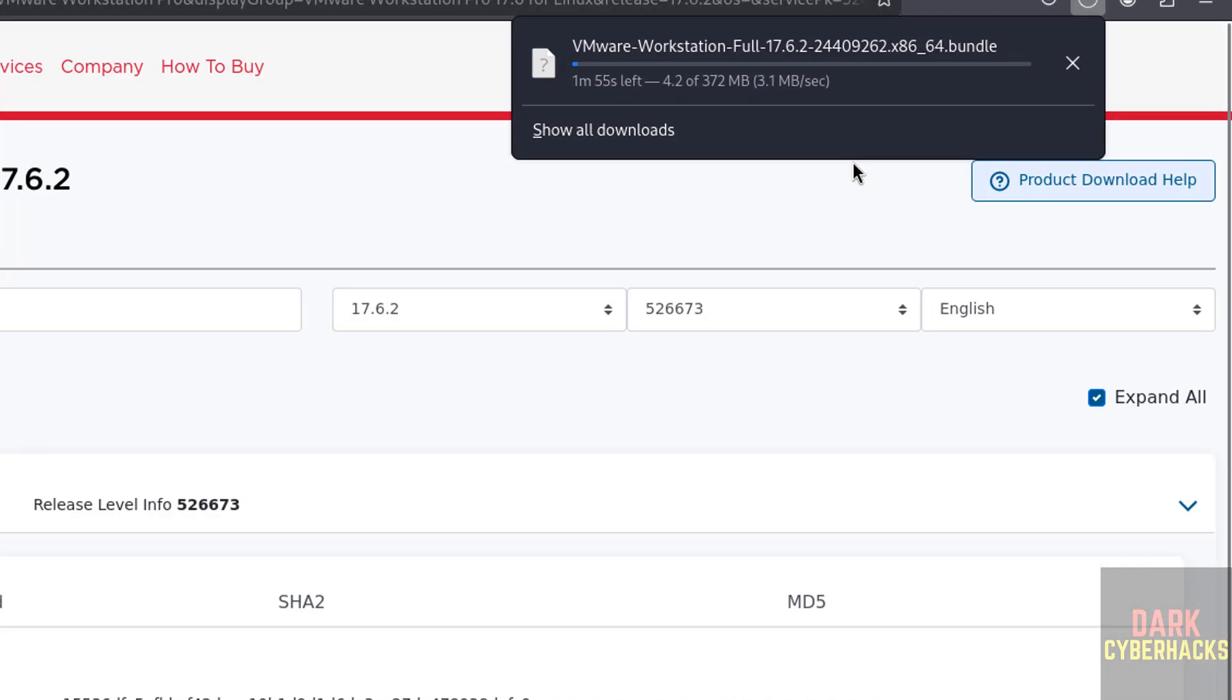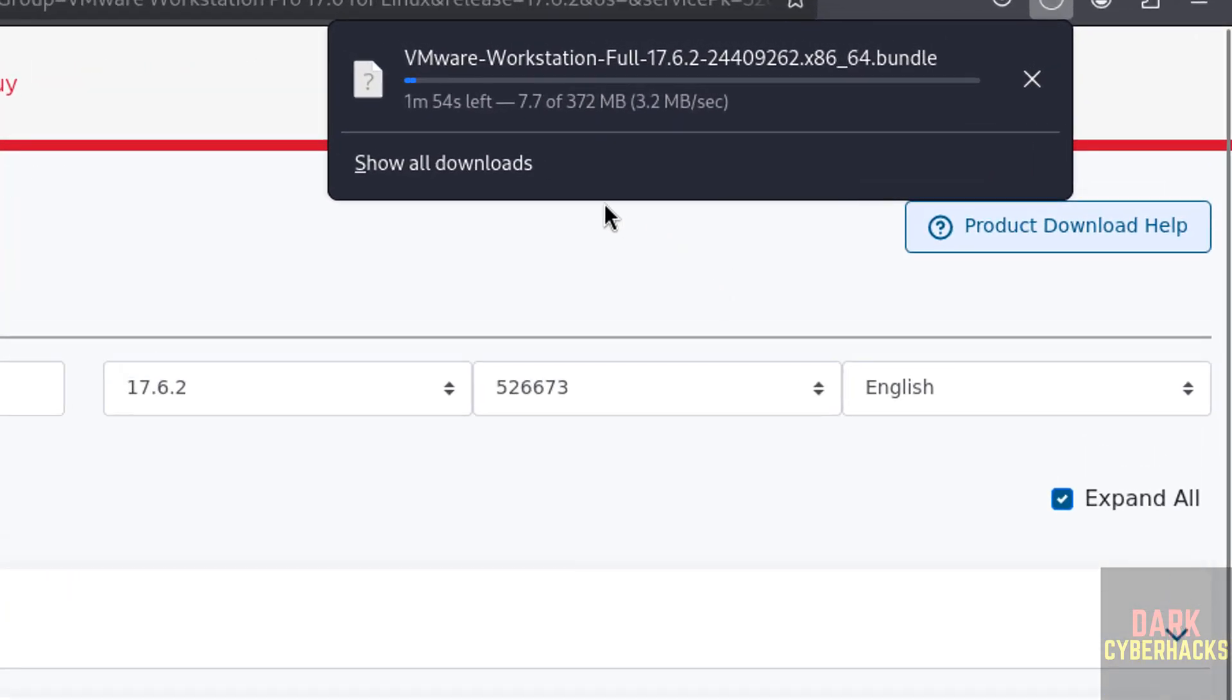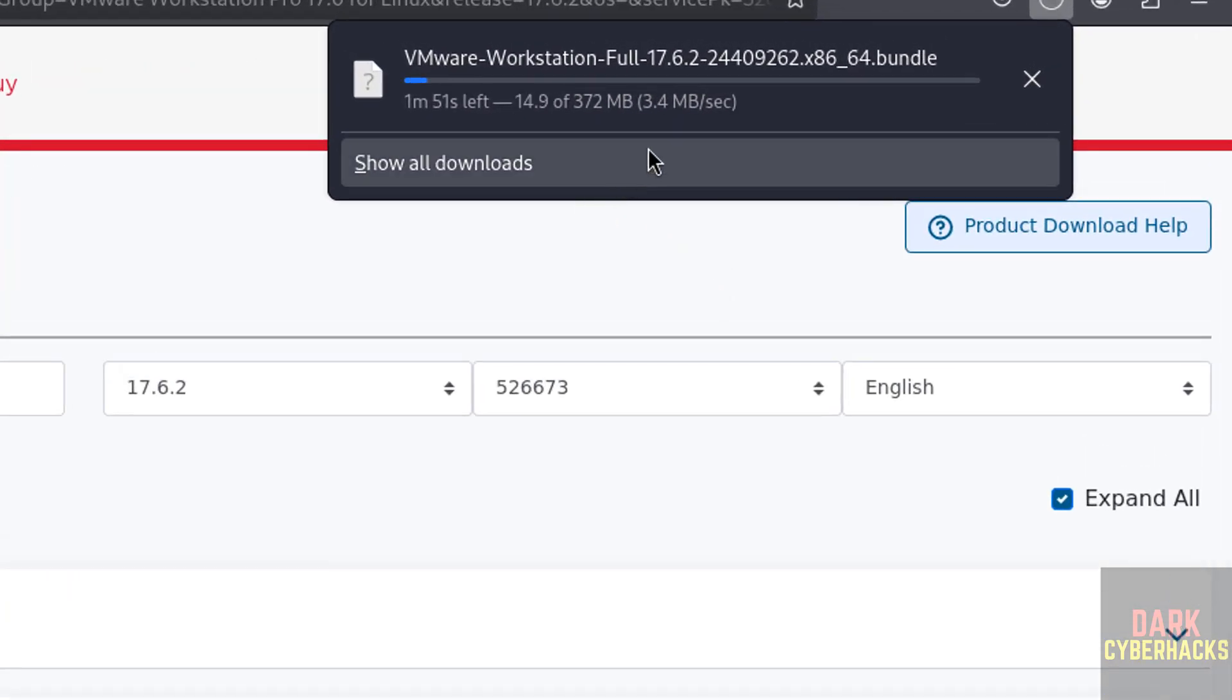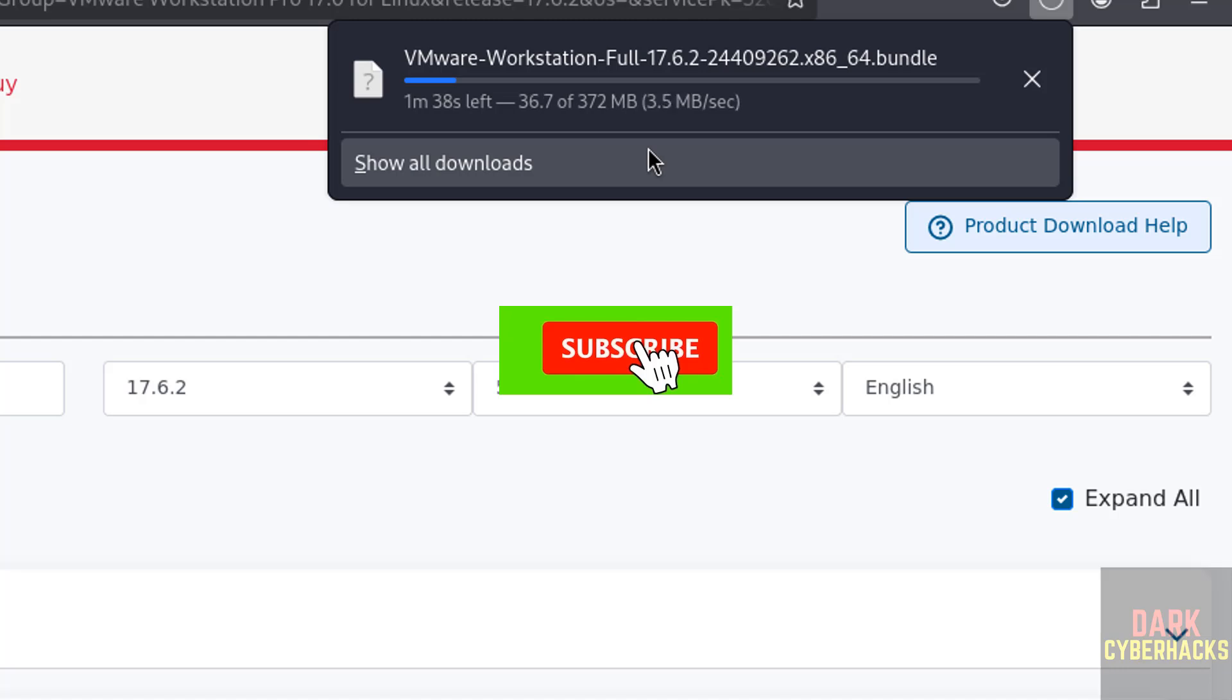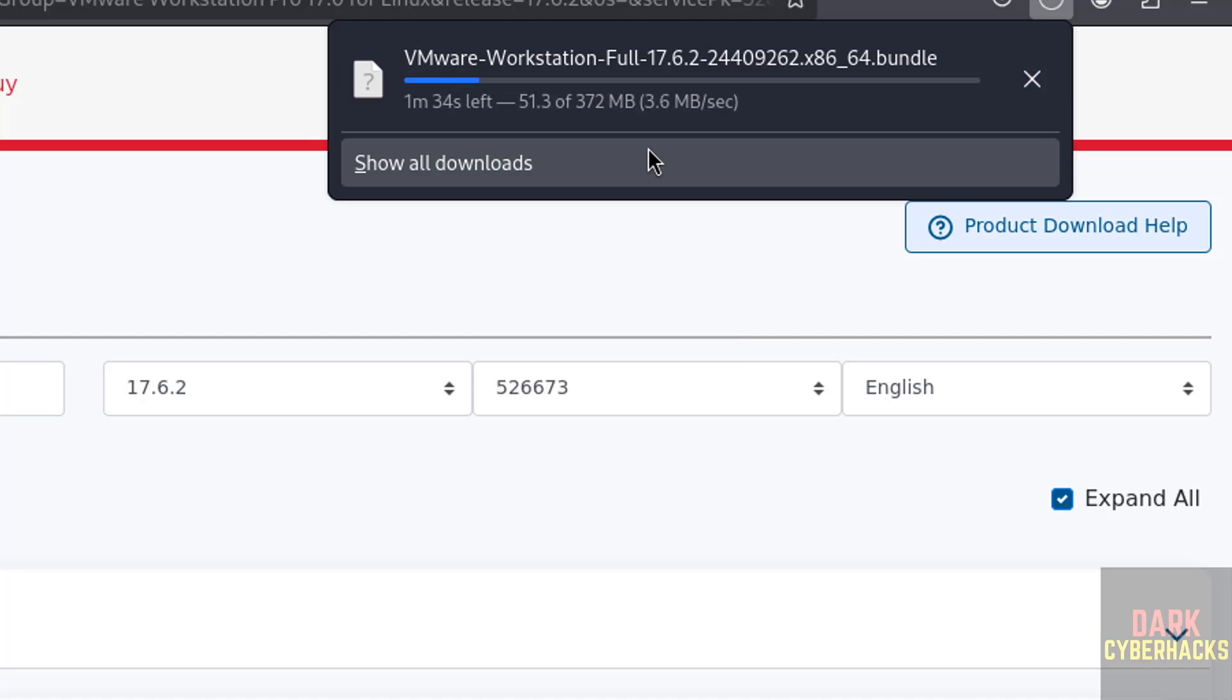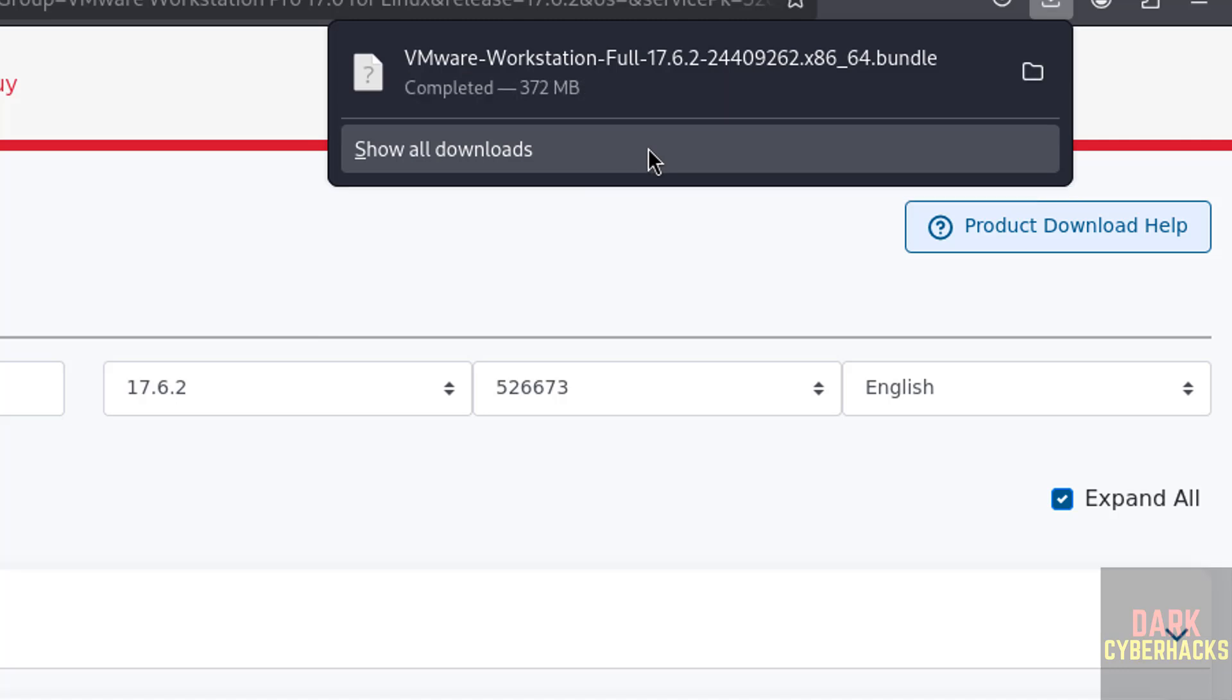Download started and its size is 372 megabytes. Wait until download completes. Download is completed.